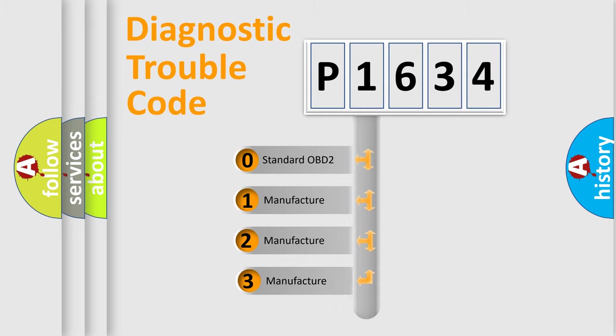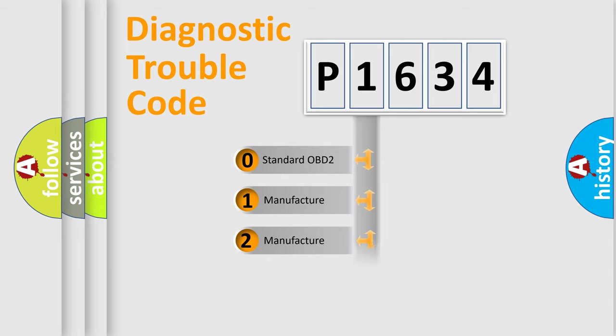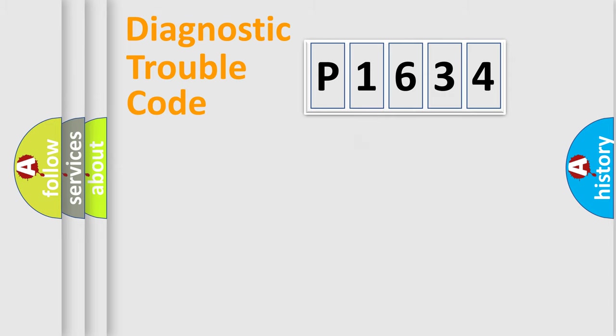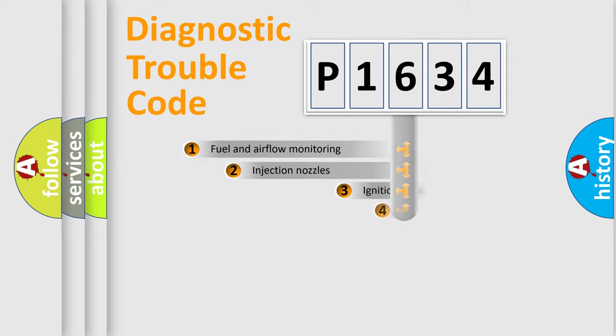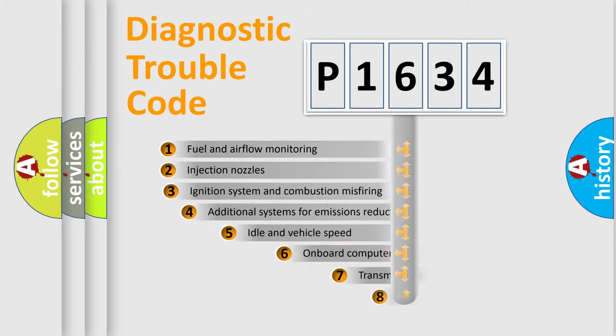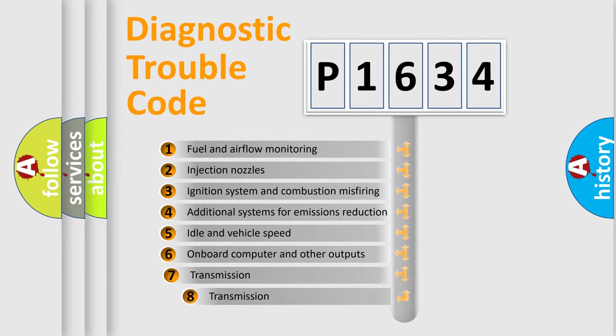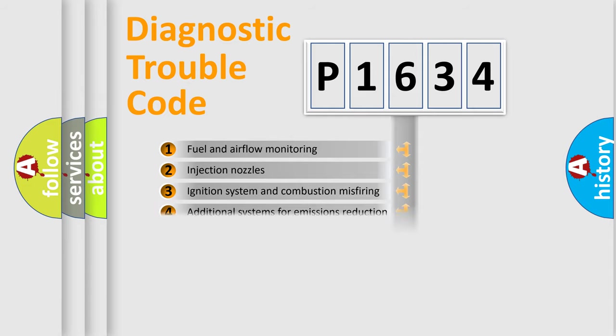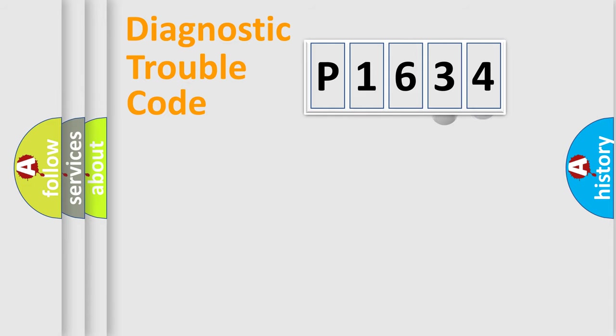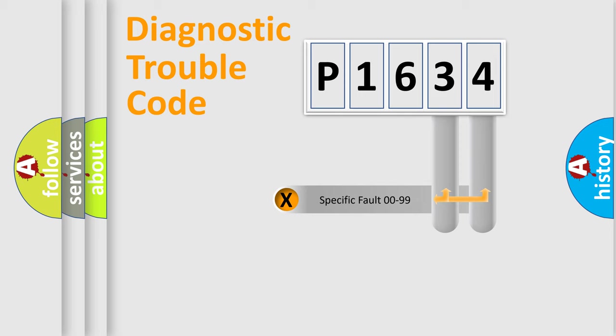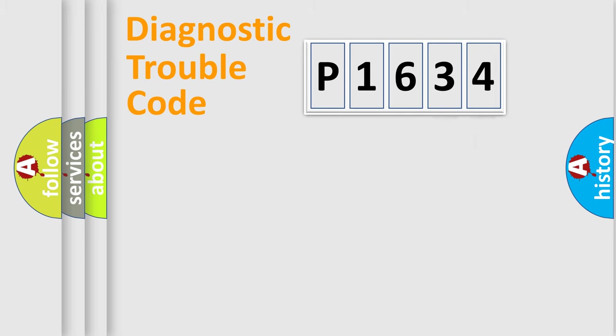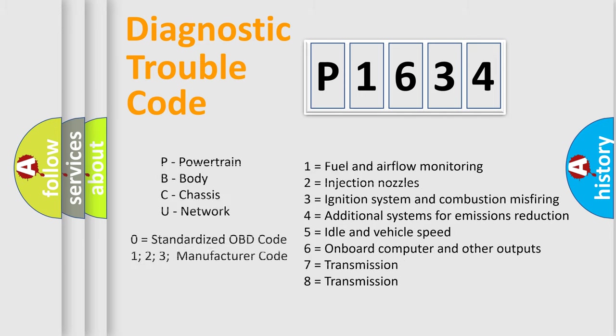If the second character is expressed as 0, it is a standardized error. In the case of numbers 1, 2, or 3, it is a more precise expression of the car-specific error. The third character specifies a subset of errors. The distribution shown is valid only for the standardized DTC code. Only the last two characters define the specific fault of the group. This division is valid only if the other character code is expressed by the number 0.